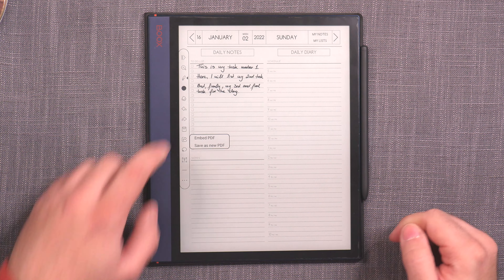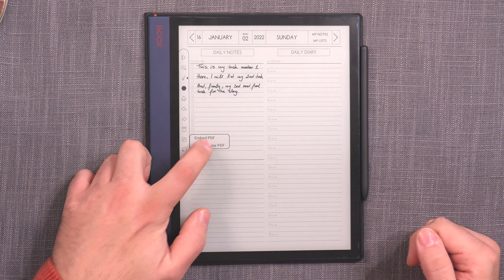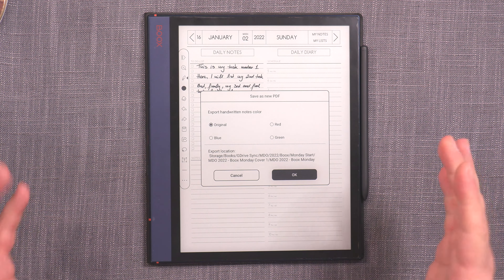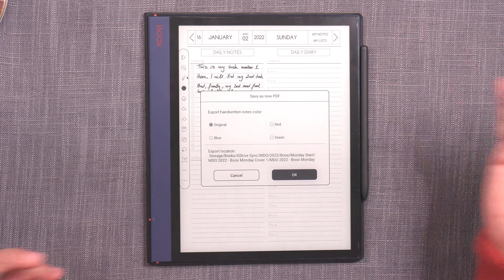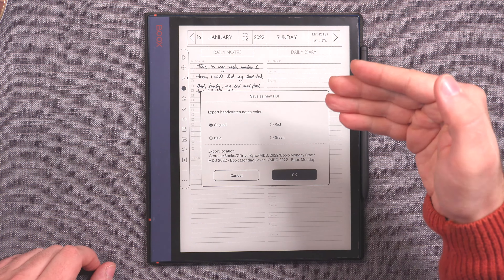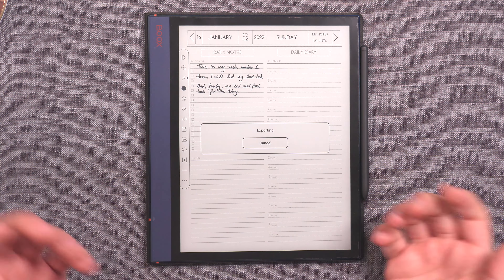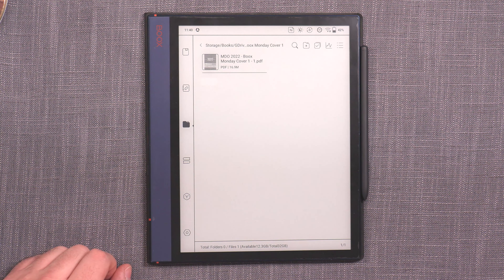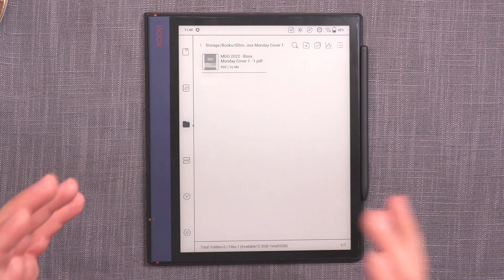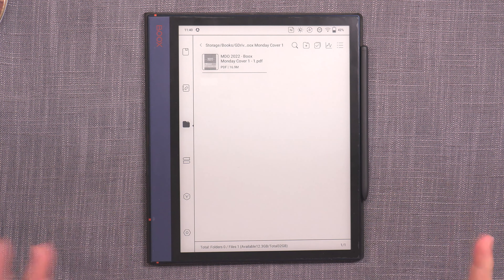Above the export icon, you also have an option to save, which is important and we'll talk about later. You tap on export and then you have 'embed PDF' or 'save as a new PDF' — you want 'save as a new PDF'. Once you go there, you can choose what color the ink will be when exported: original color or converted to red, blue, or green. It also shows you the location where the file will be exported, then the exporting process runs. It's still on your device though, so step two is getting it off.